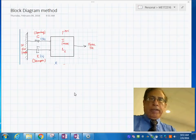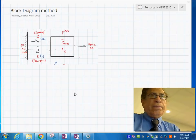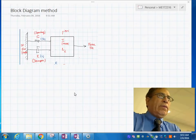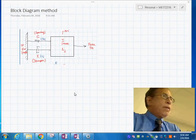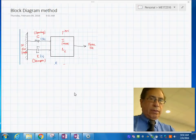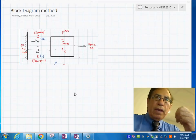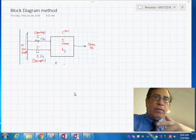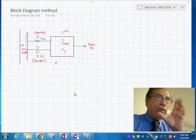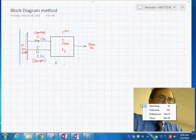We are going to see this simple example using the block diagram method — how we actually go about doing the simulation when we start from scratch. In general, what we need to do is write the differential equations of the system and then transform those differential equations into a graphical form in Simulink.